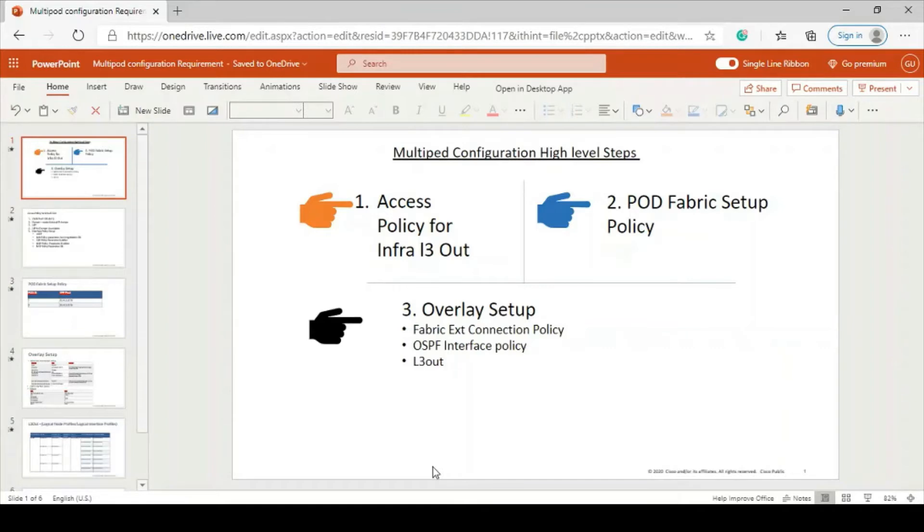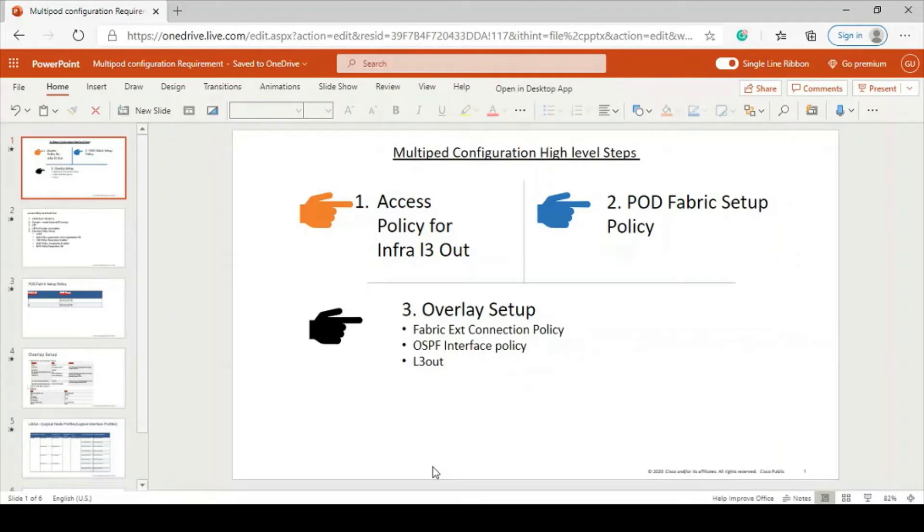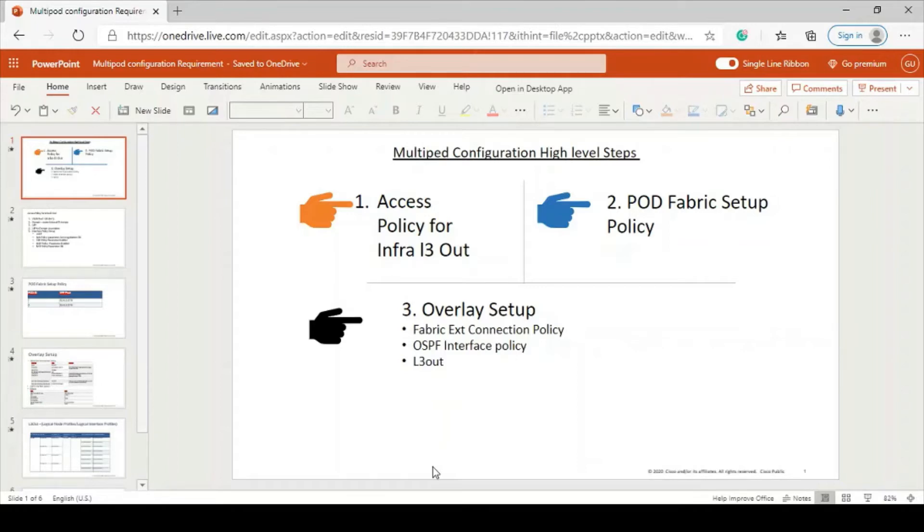Pod fabric setup policy - underneath of that, we will create pod setup pool. We have to give some TAP pool regarding the second pod because we are going to add a new pod into our already created pod, let's say pod one and we are going to add pod two. So we have to provide pod pool over there.